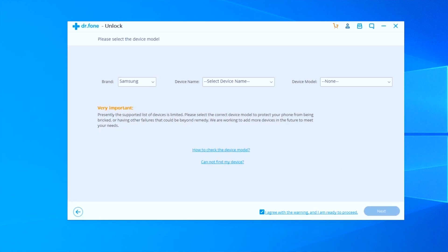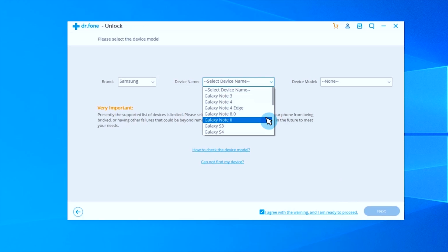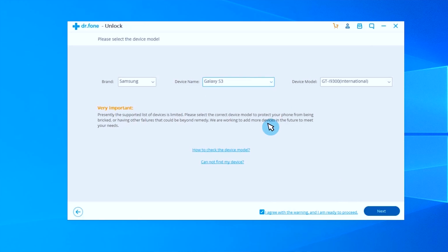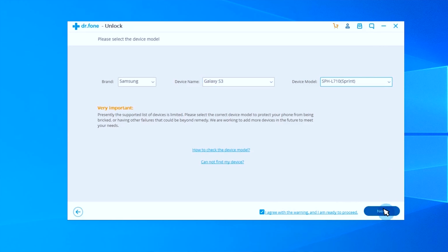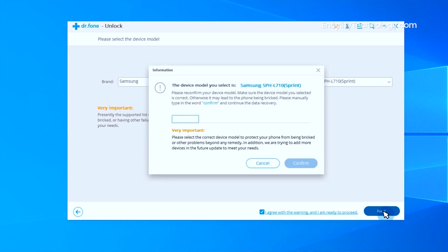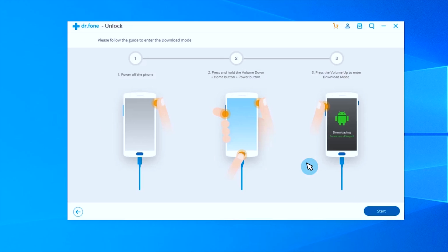Here I'm selecting the brand name, the device name, and the device model number which I'm currently using, and I'm clicking on the Next button. Let me just type the confirm as it is asking me to do, and hit Confirm once done.